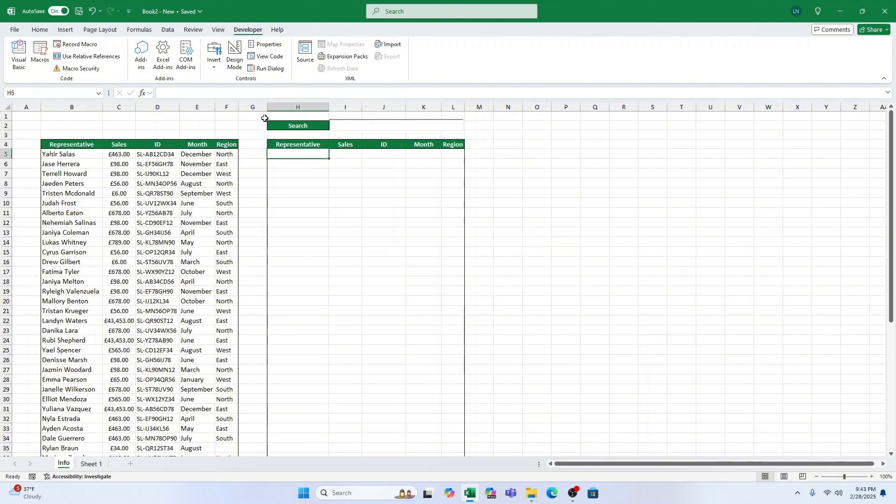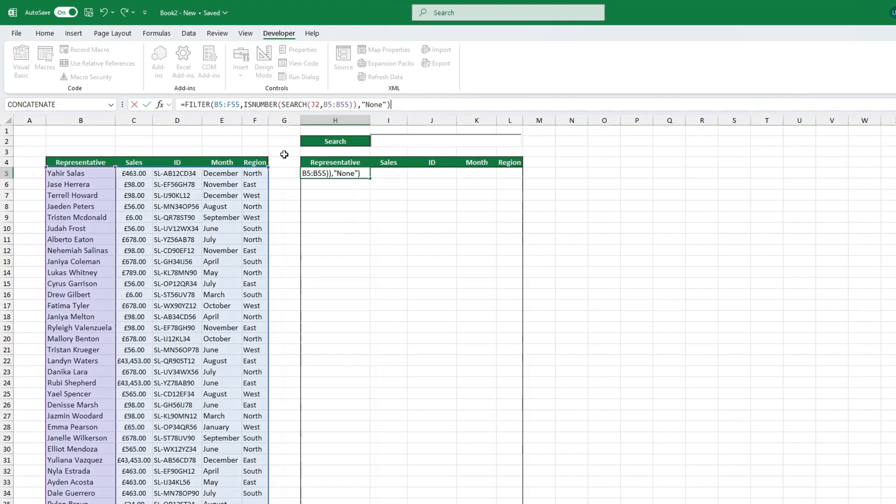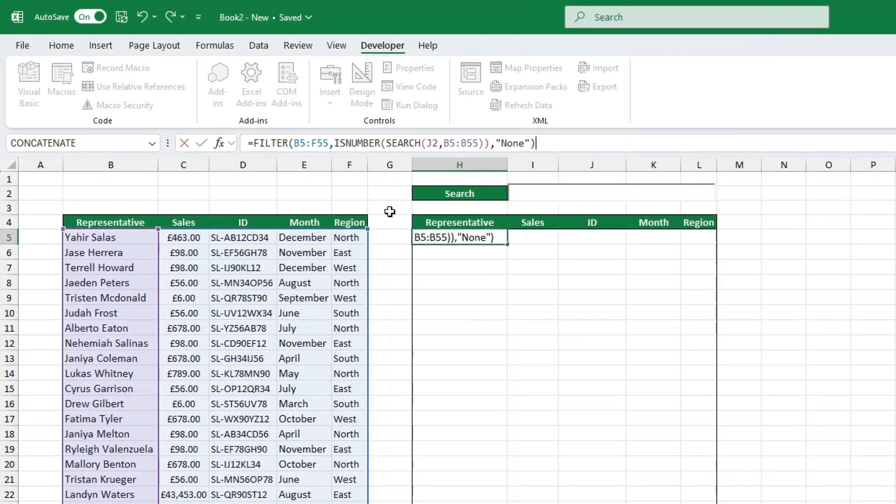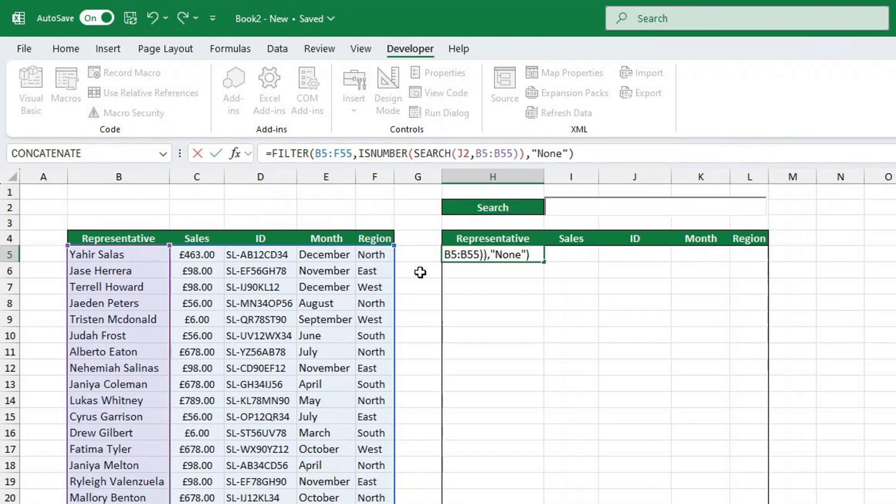Click on a blank cell where you want the search results to appear. Enter the following formula. I will leave a link in the description below so you can copy and paste this code into your own Excel spreadsheet. Let's break it down.